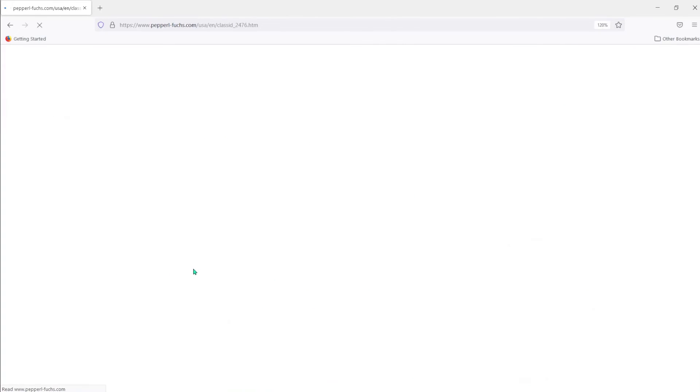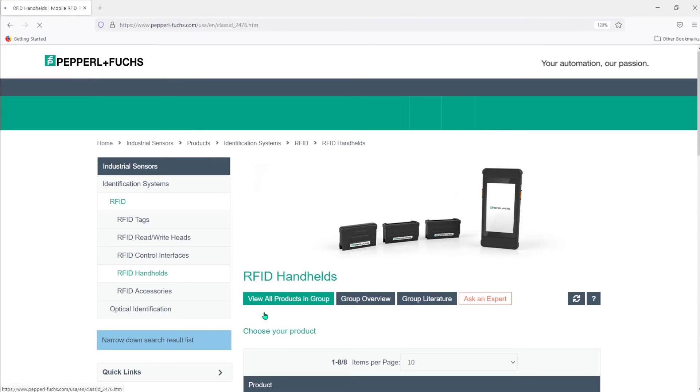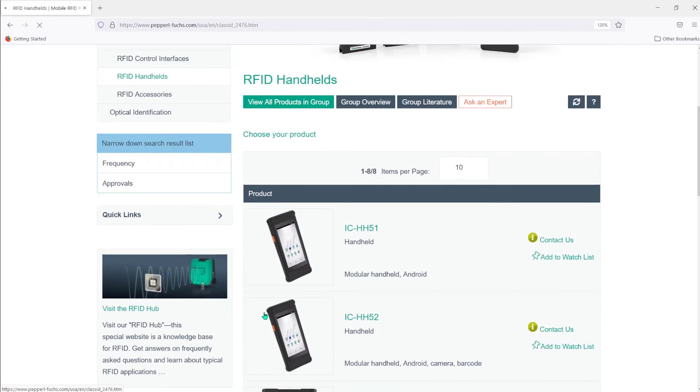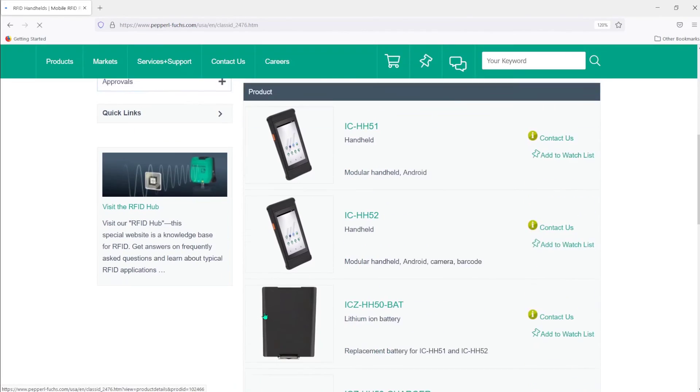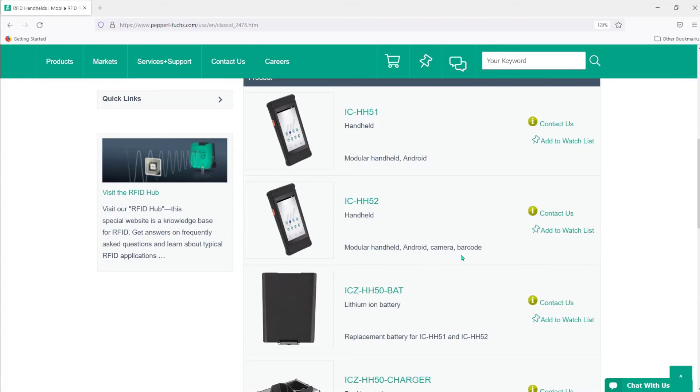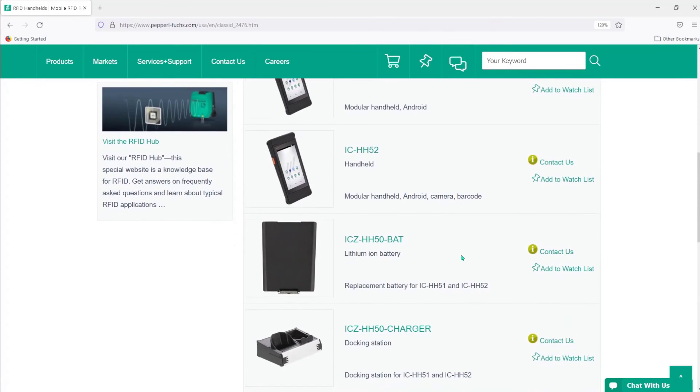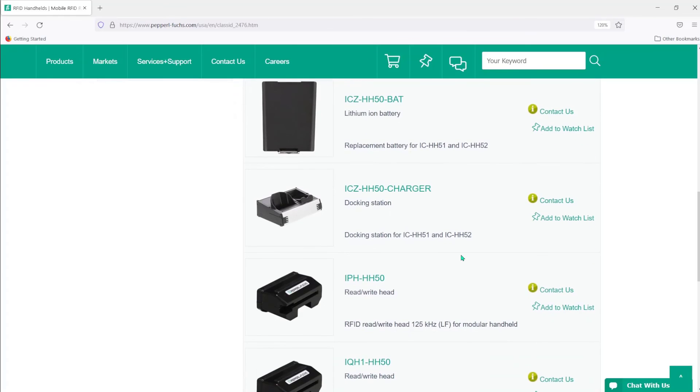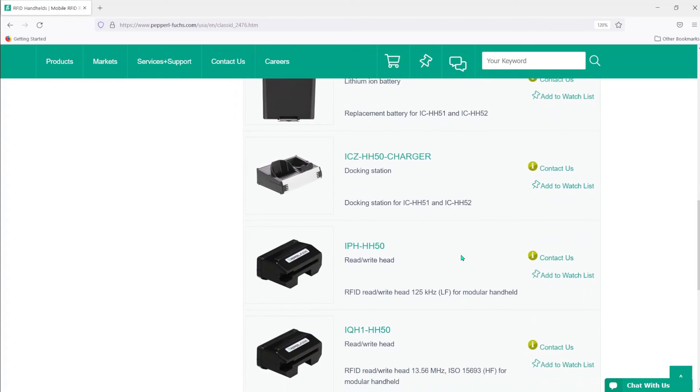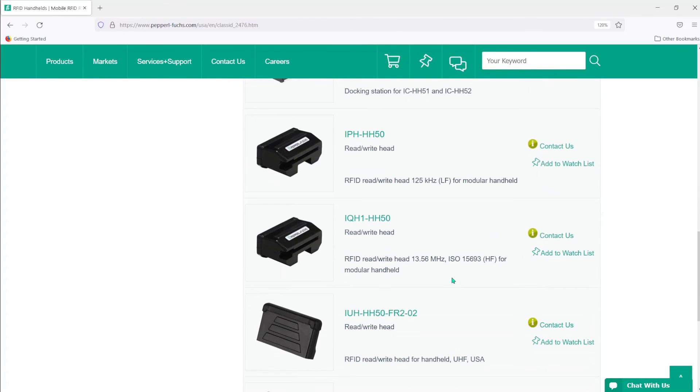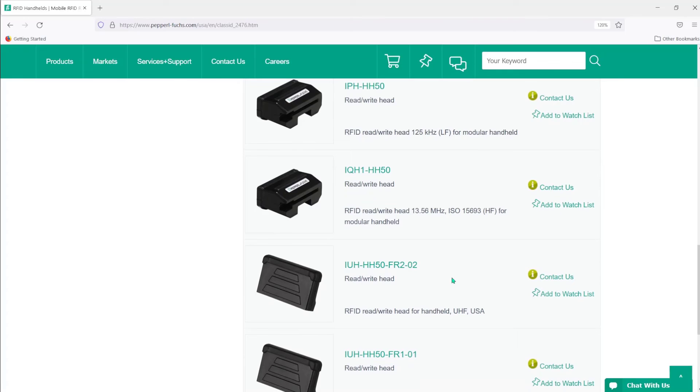And then, of course, what we're going to see on this next page is everything that I just showed you. So, here are the two base units. Here is the one with the camera and the barcode reader, spare battery, a charger, the docking station, and of course, the corresponding modules depending on what frequency you need. So, here's low frequency. Here's high frequency. Here's ultra high frequency.